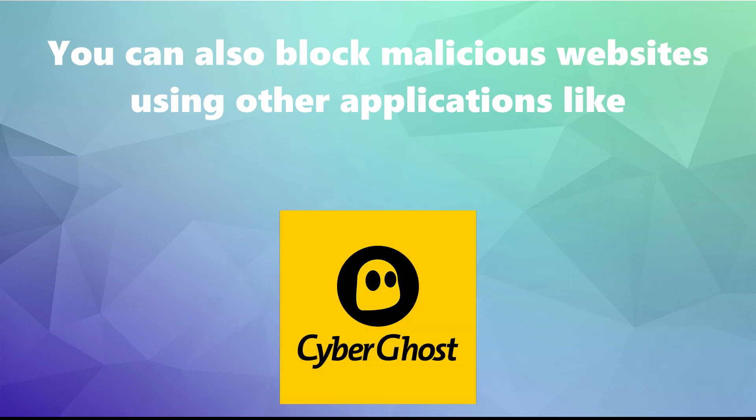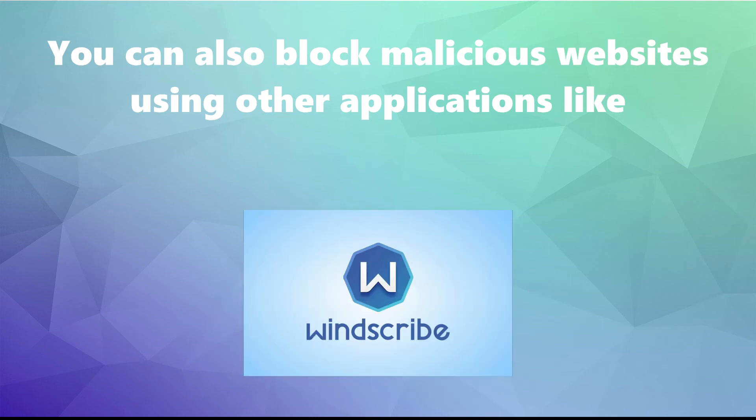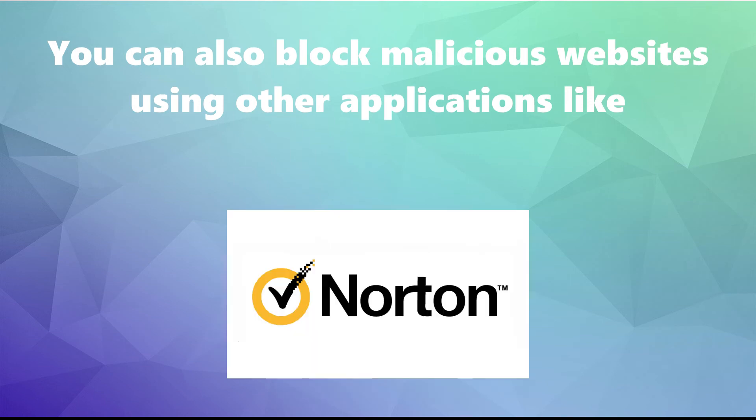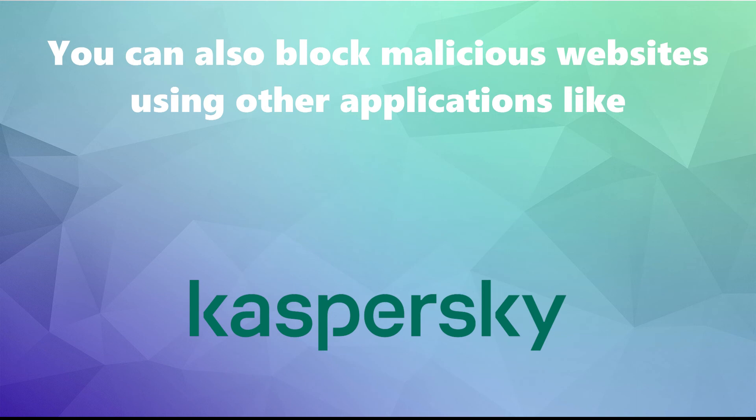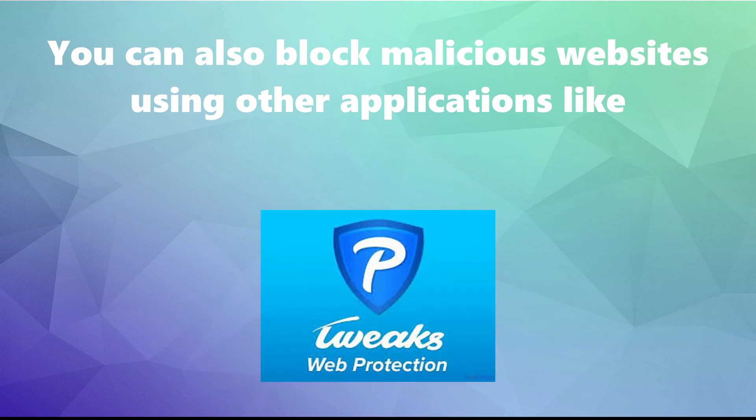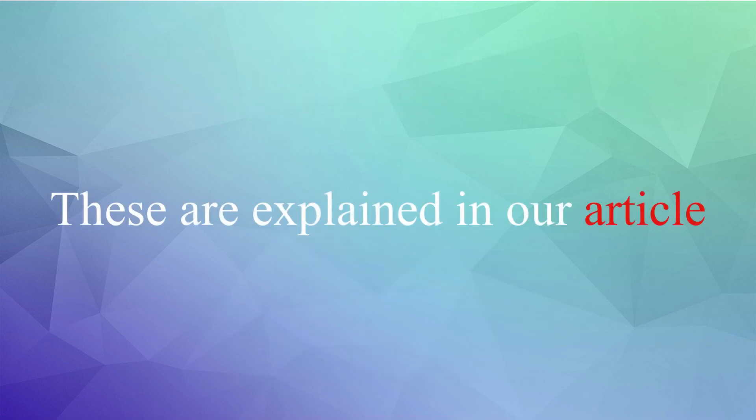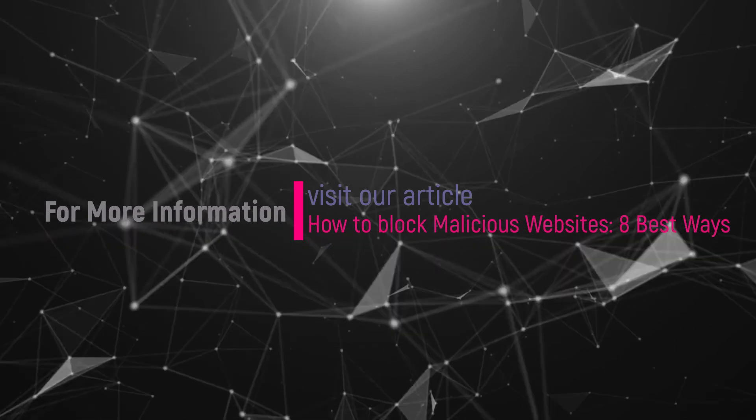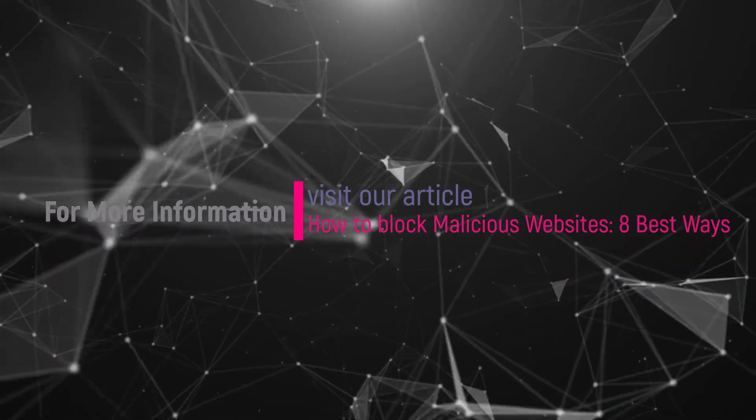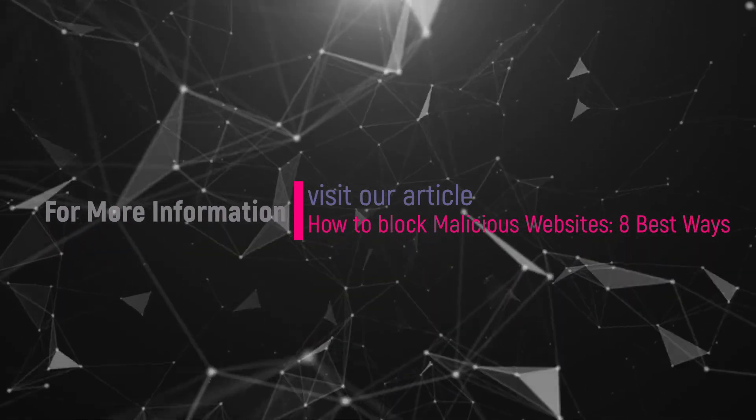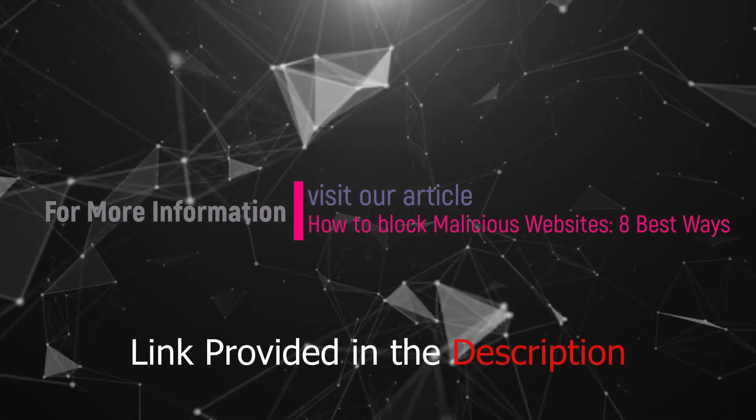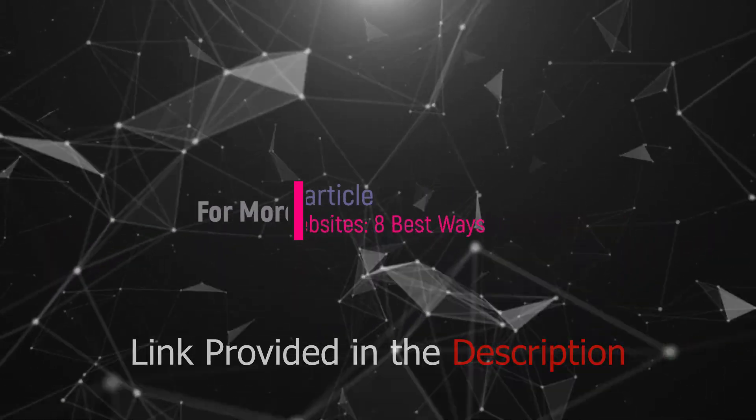Surfshark, CyberGhost, Windscribe, Norton, Kaspersky, Tweaks Web Protection. These are explained in our article. For more information, visit our article. Link provided in the description.